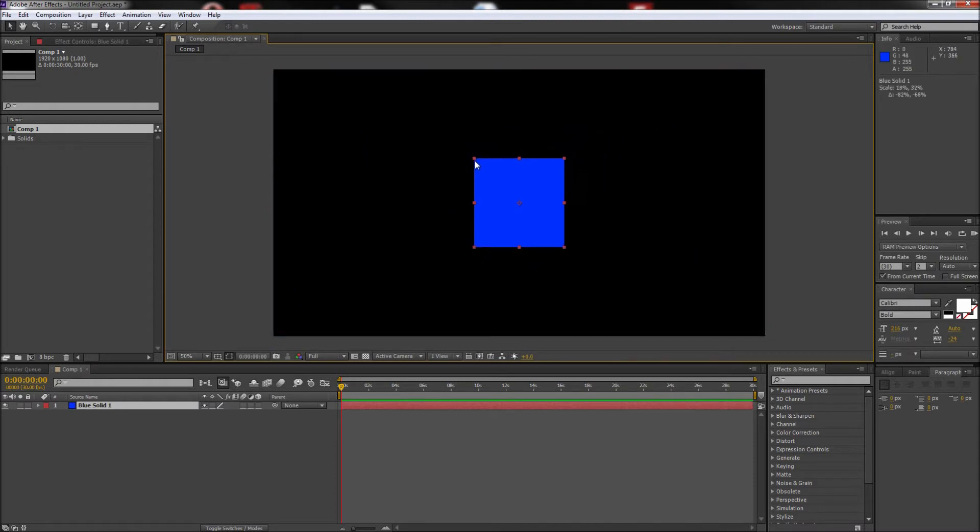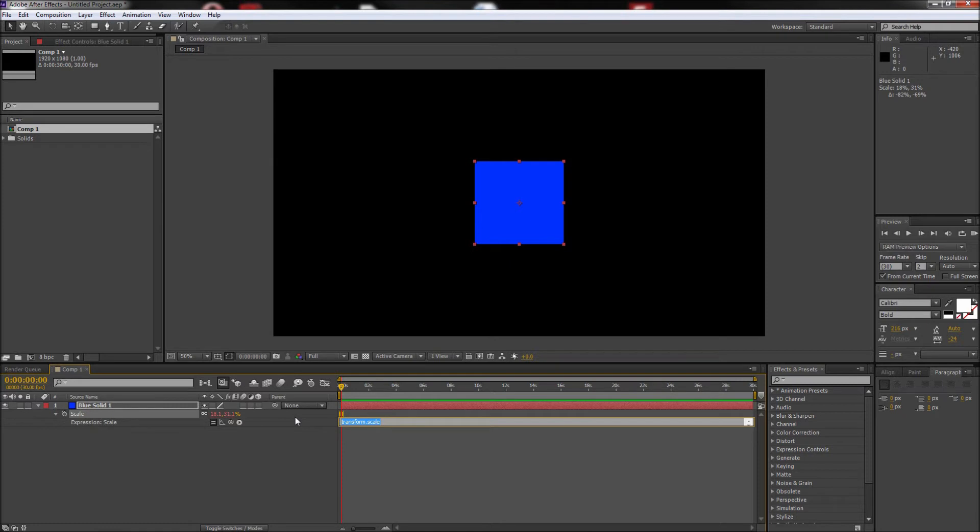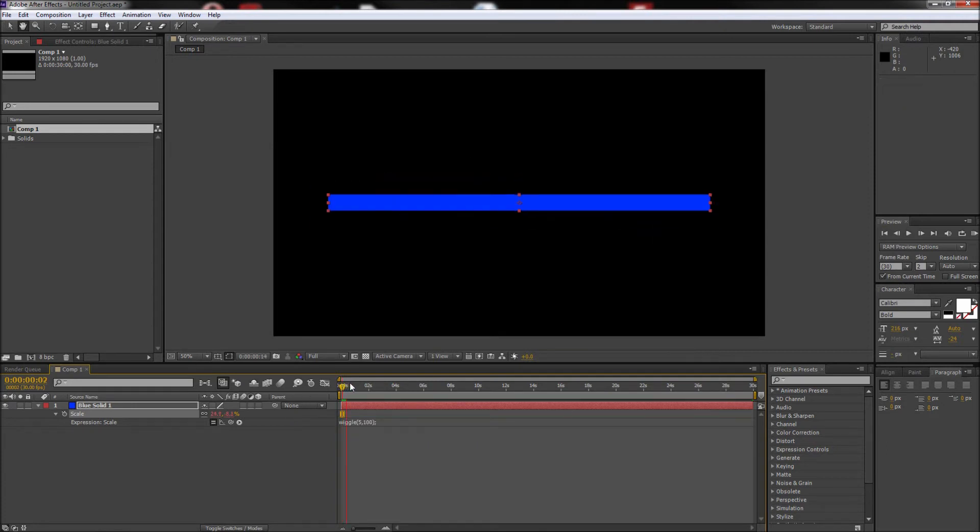Now we are going to add a simple wiggle expression to the scale of our object by pressing S on the keyboard, and then Alt clicking on the stopwatch. If you want to learn more about how wiggle works, check out my tutorial on that subject. Keep in mind that this can be done with any expression, but wiggle is just one of the common expressions.